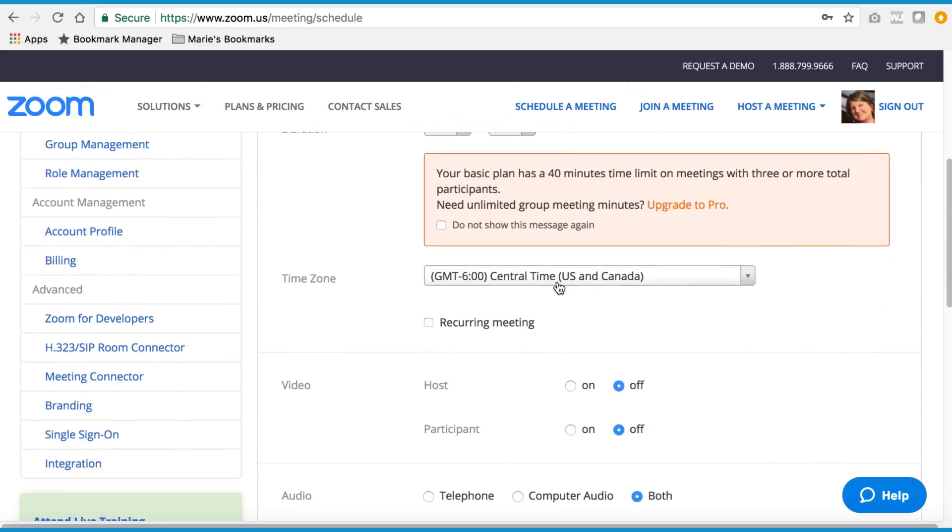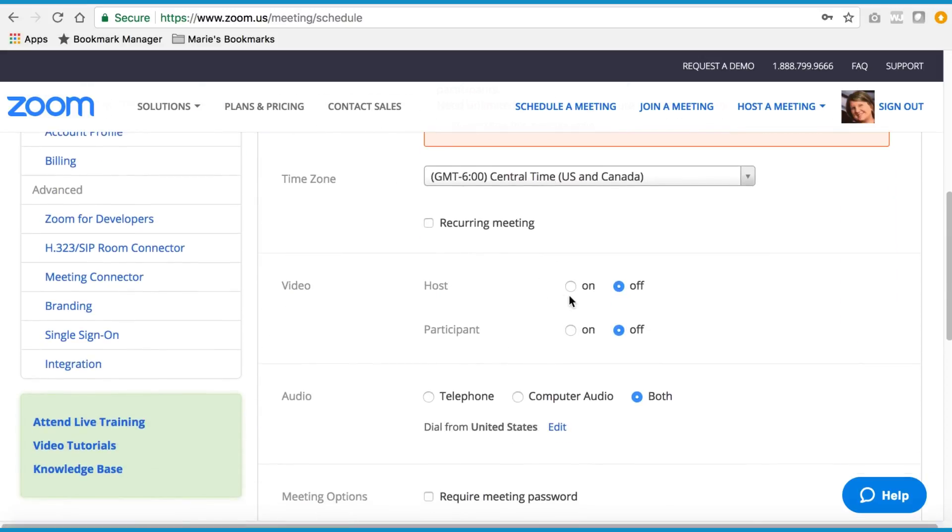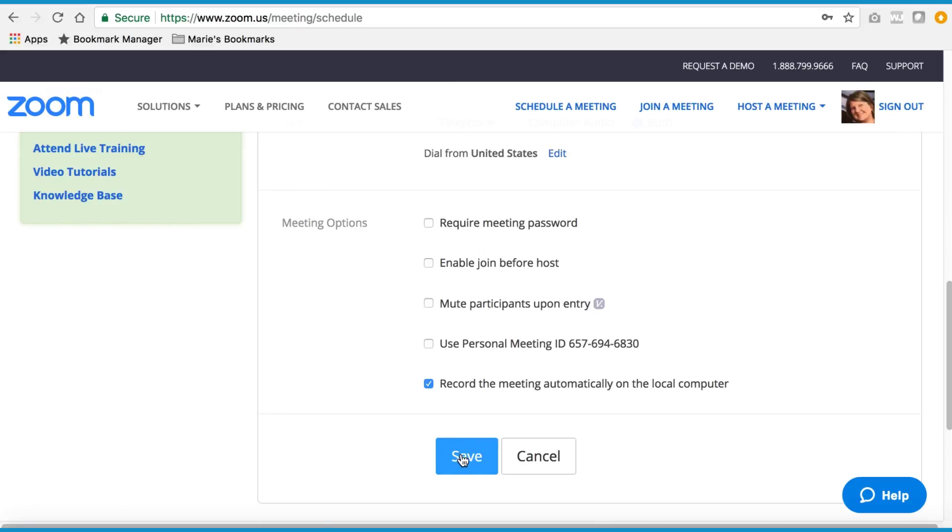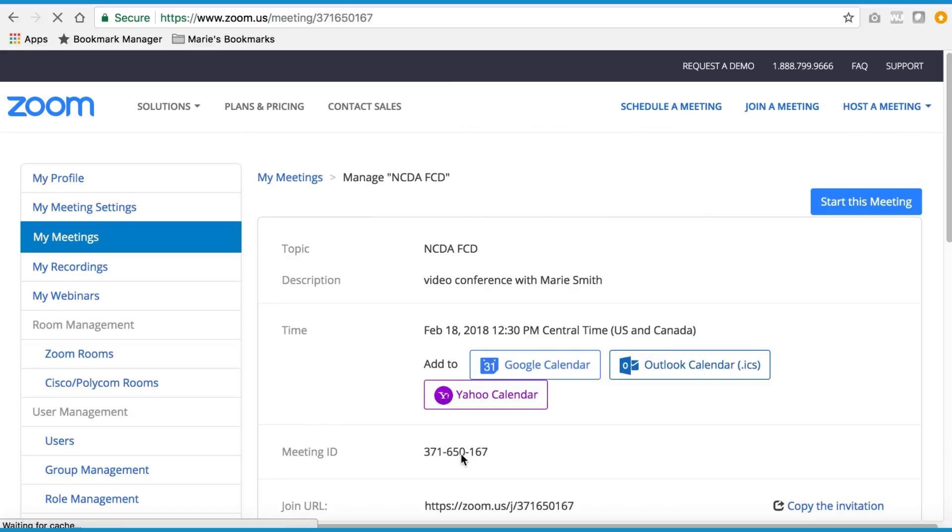Duration, time zone, your video preferences. I'd like my video on, your audio preferences, and click on save.